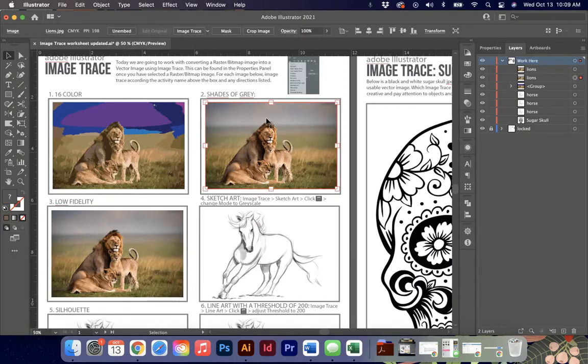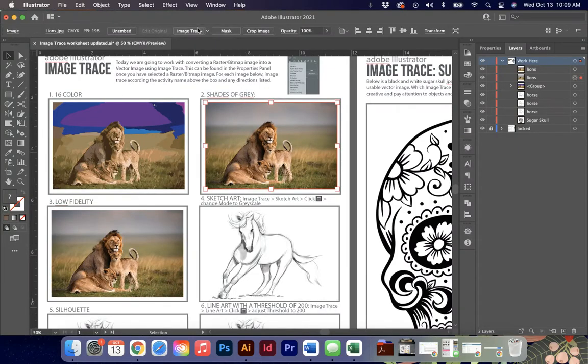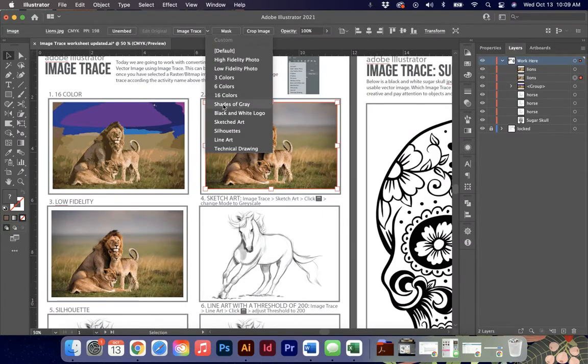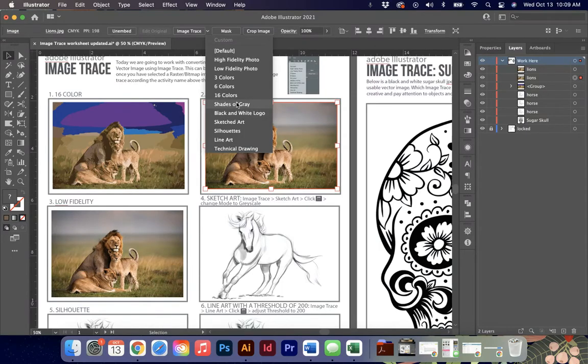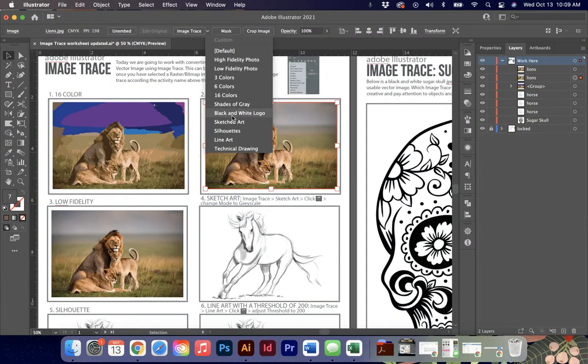The other ones in here are shades of gray and low fidelity. So I just want you to try those and see what happens when you use those. There is a difference, please remember between black and white and shades of gray. Shades of gray is going to be white and everything in between to black, or black and white will be strictly black and strictly white.